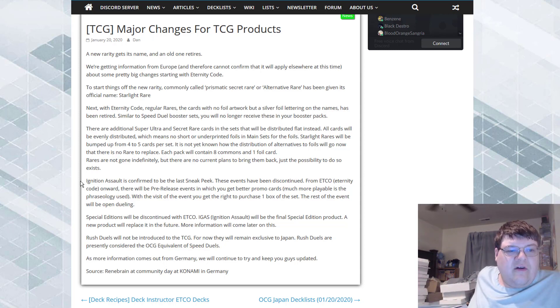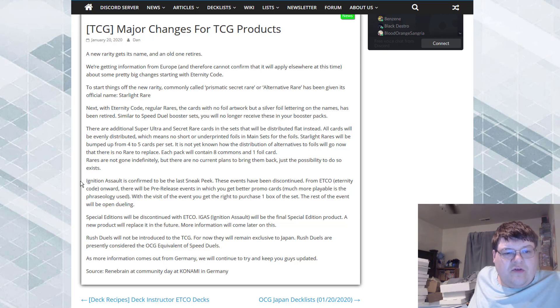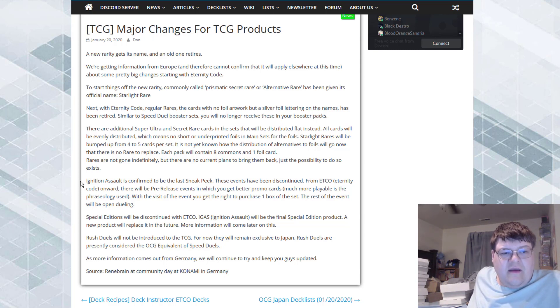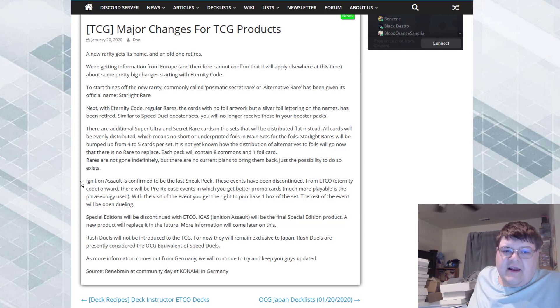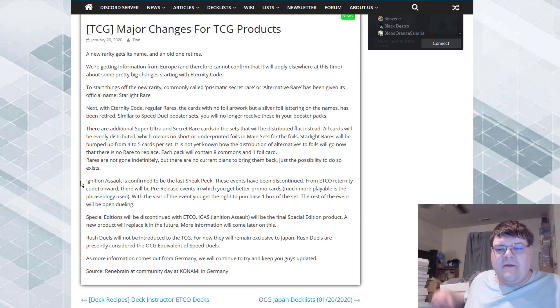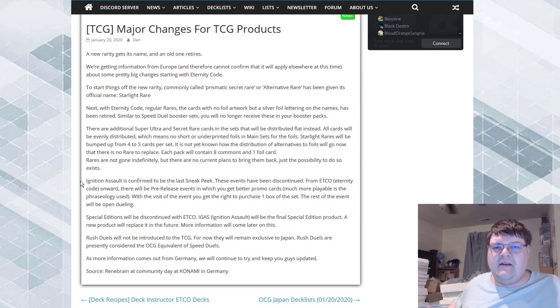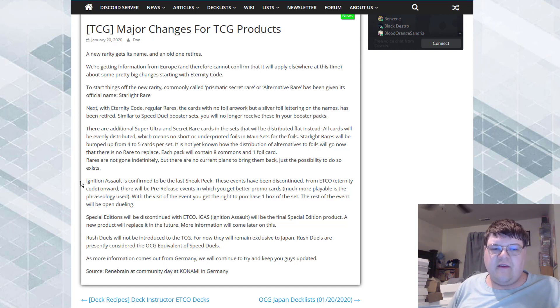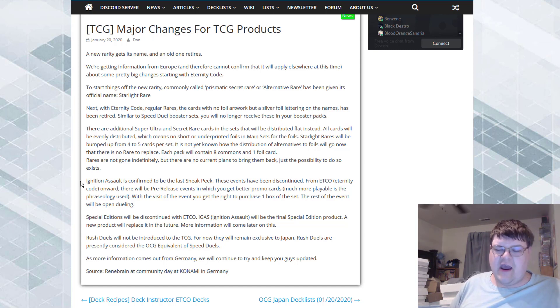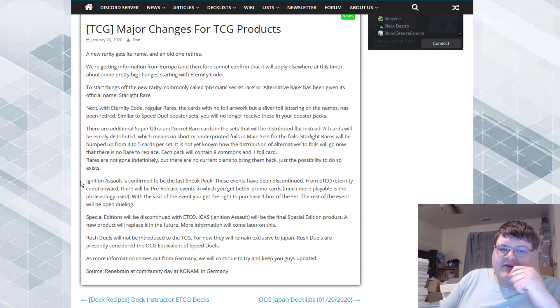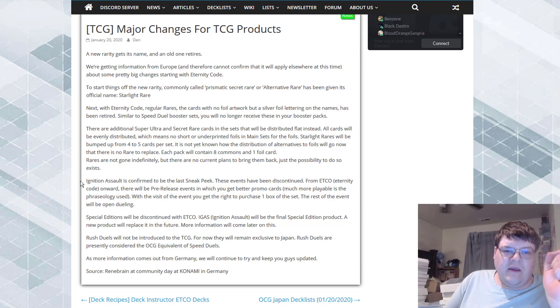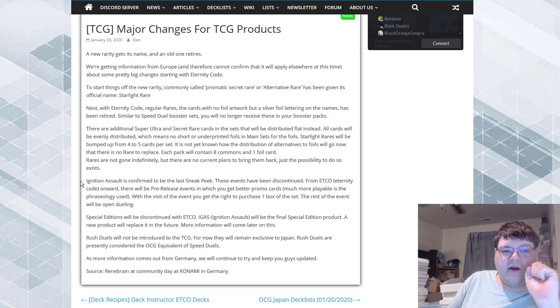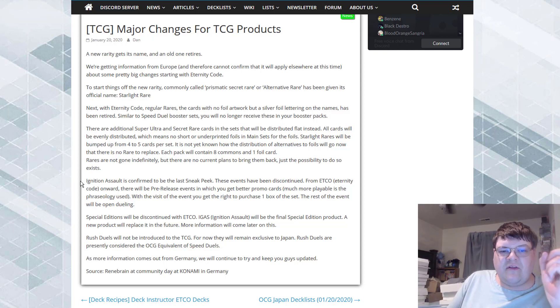Okay, so there are additional super, ultra, and secret rares in the sets that will be distributed flat instead. So basically we're taking care of the short print problem, the biggest thing that everybody has lost their mind about. They're so sick of European markets and American markets being so different on this. Europe is like, yep, we're going to distribute everything fair now, which means American prints, if America's going to continue to short print this stuff, means it's going to be rough. So all cards will be evenly distributed, which means no short print or under-printed foils in main sets.